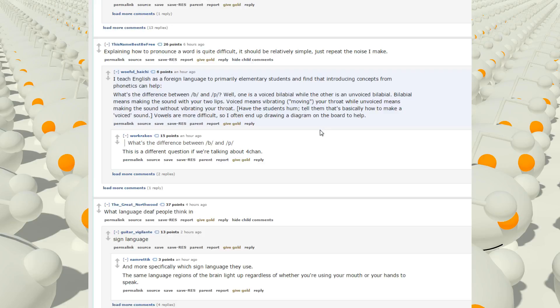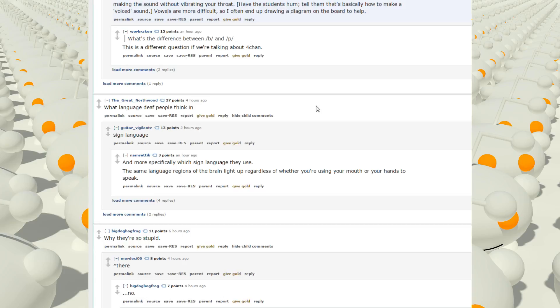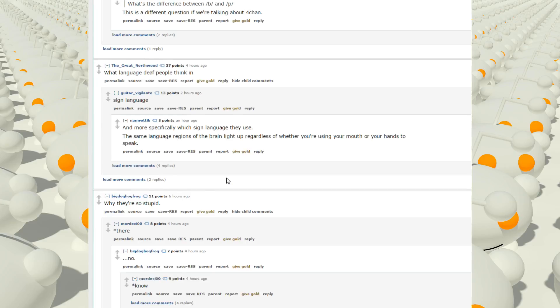This is a different question if we're talking about 4chan. That, what language deaf people think in? Sign language. And more specifically, which sign language they use? The same sign language regions of the brain light up regardless of whether you're using your mouth or your hands to speak.